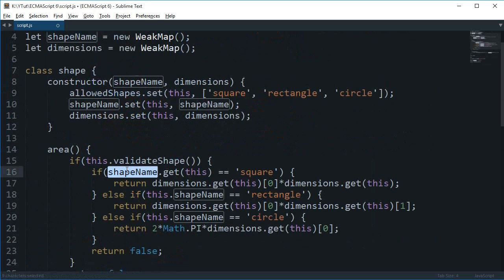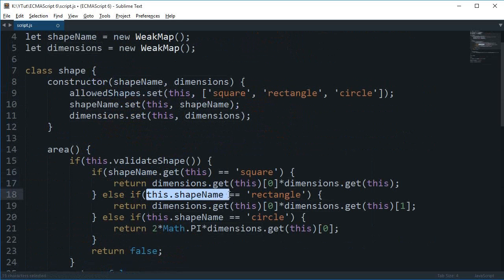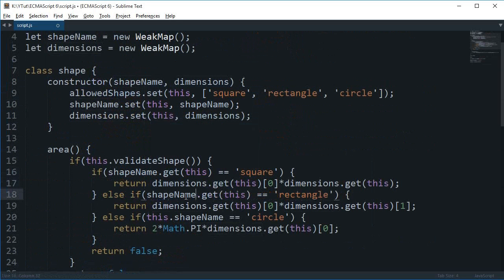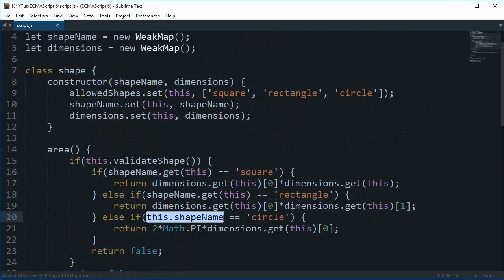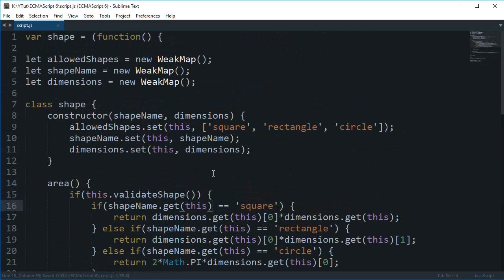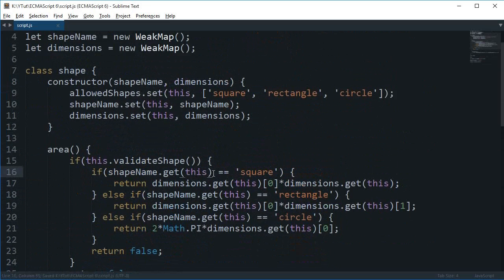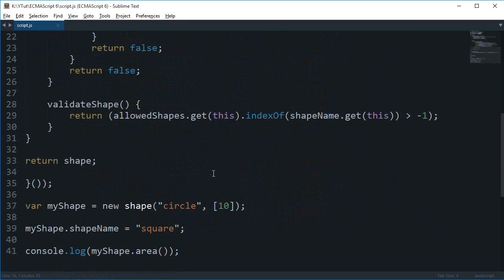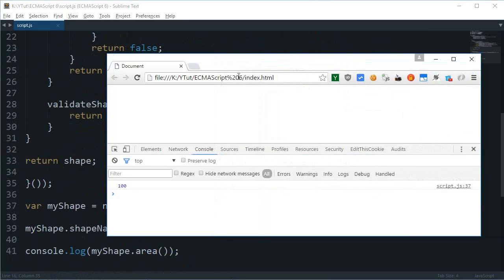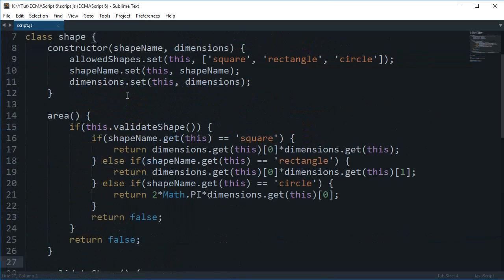Alright looks like we're done. No not really. This shapeName. Let's just copy this thing to here as well. Are we done? Yeah looks like we're done. Yeah looks like. So here's the browser. Let's reload. shapeName.set is not a function.